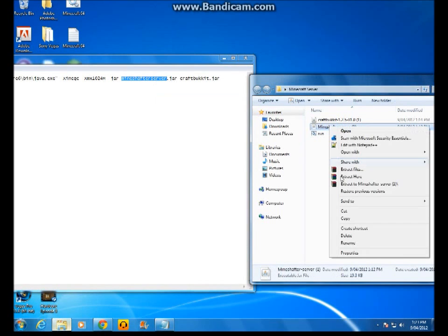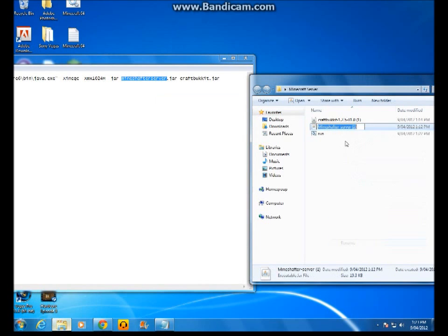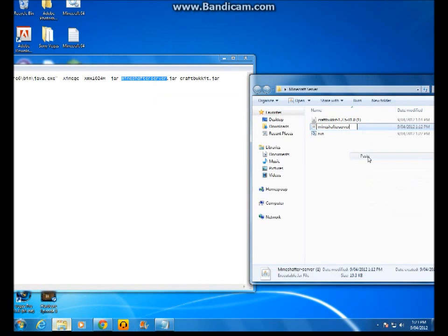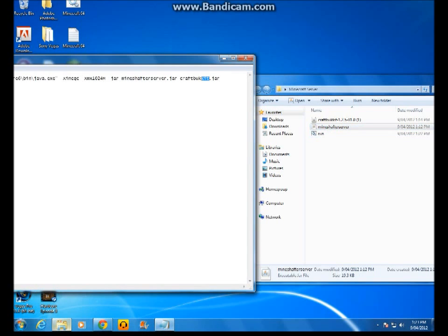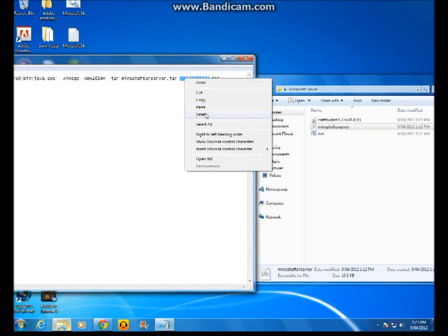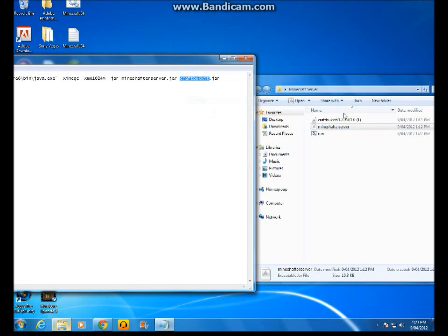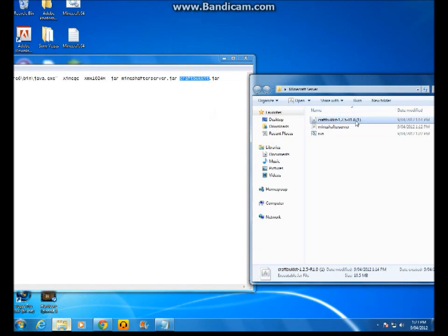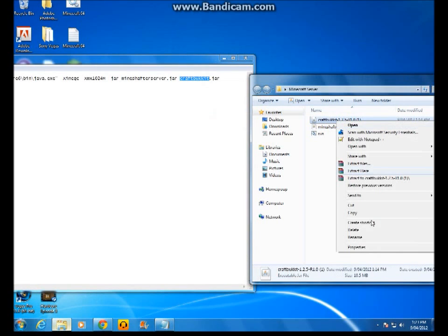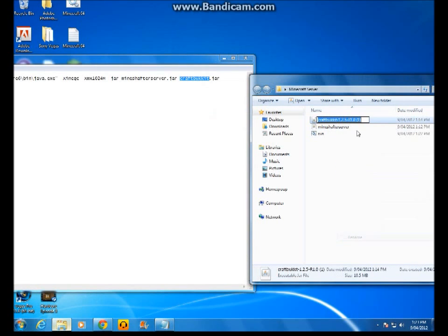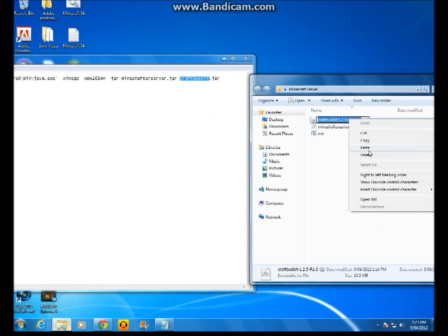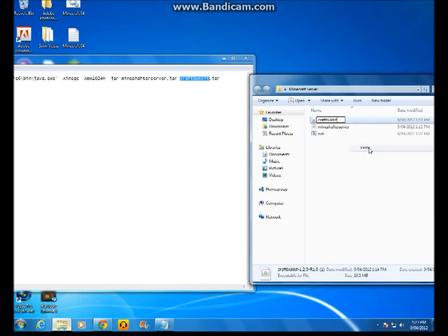It has to be exactly the same. Otherwise this will not work. For this to work, you need a Google account. It's based on the names. If you don't, you sign up here. Paste. CraftBucket. And now, once you've done that.